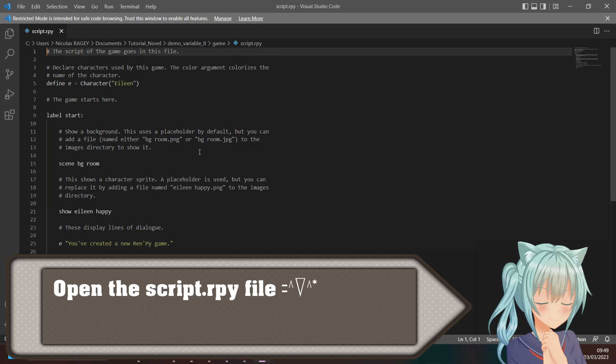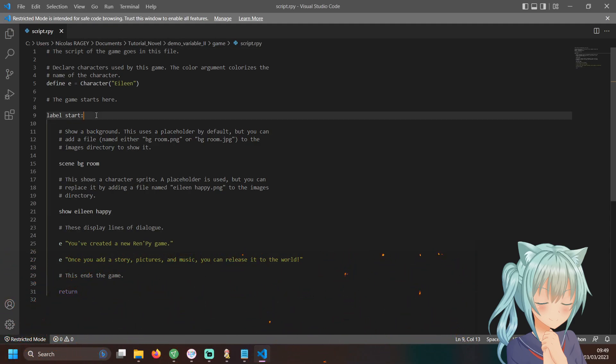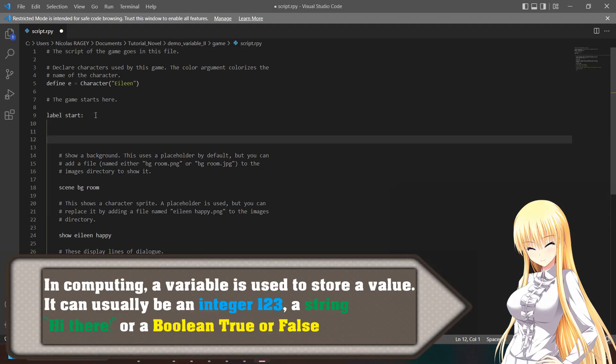Open the script file of your project. In computing, a variable is used to store a value.